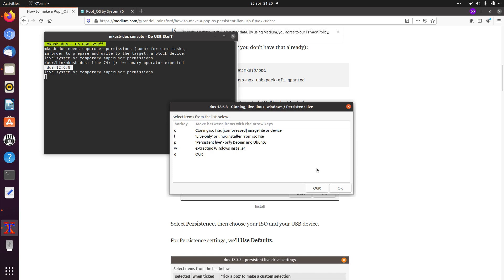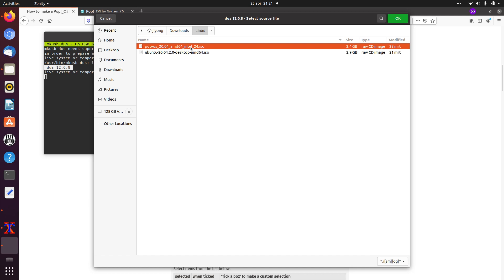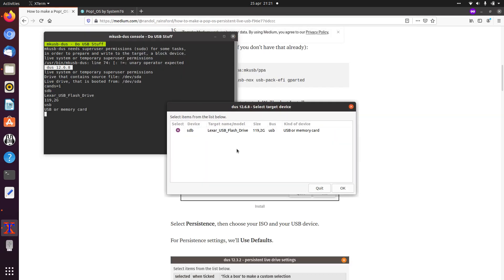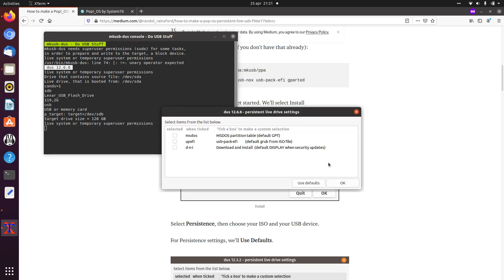We want to have a persistent live. Here it says only Debian and Ubuntu, but you can also do it for PopOS — you just need to make some manual changes. So we press P. Now we need to find the image — here is the PopOS image. My only option is the Lexar USB stick, so we click OK and confirm we really want to overwrite it.